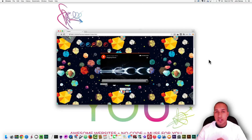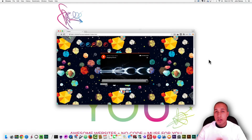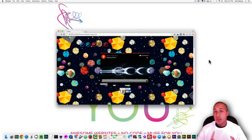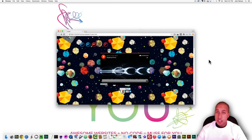Hey what's up Musers, this is John at Muse4U and in this 10 minute video tutorial I'll be showing you how to create your own music website where you can include your own SoundCloud music as well as have people pay for your music right on your website. So let's begin.